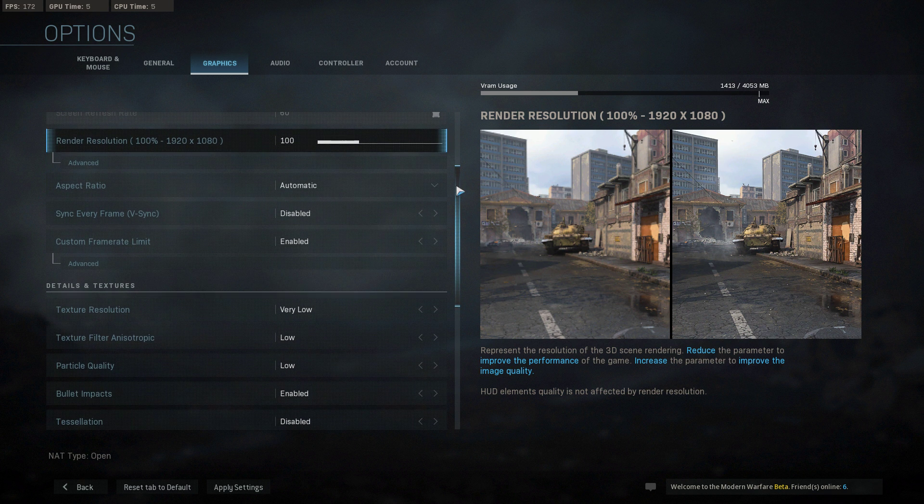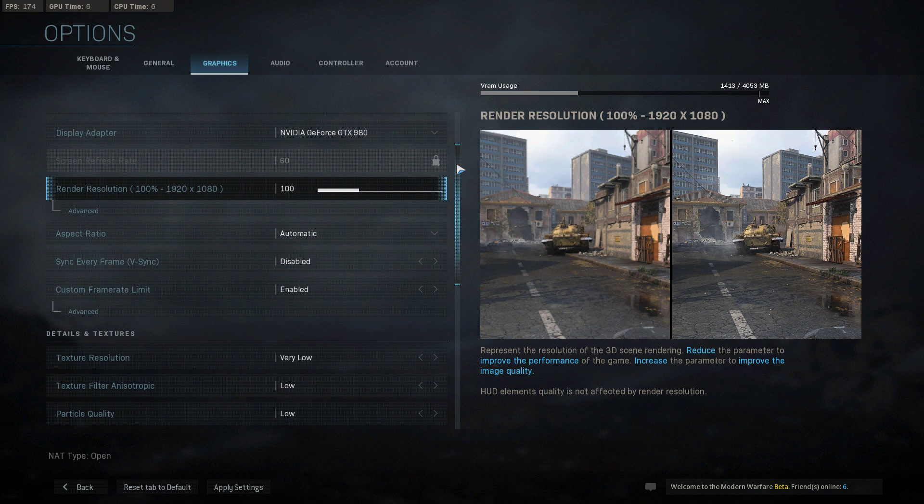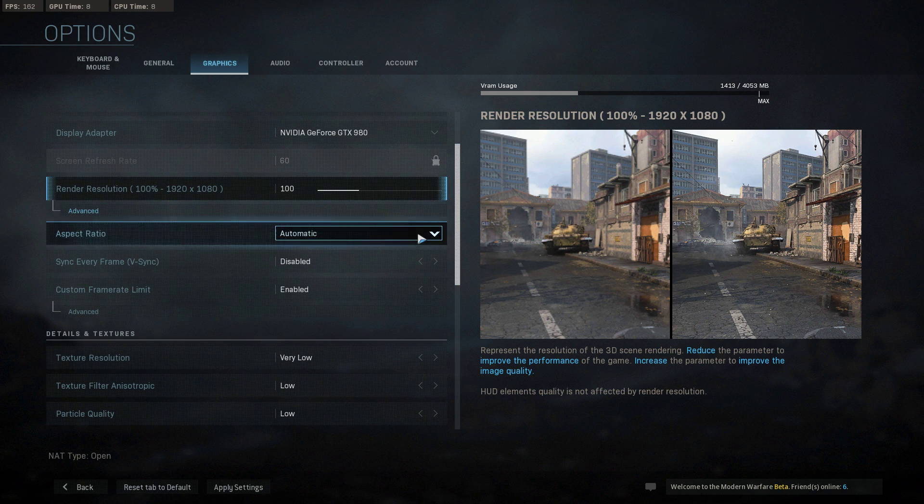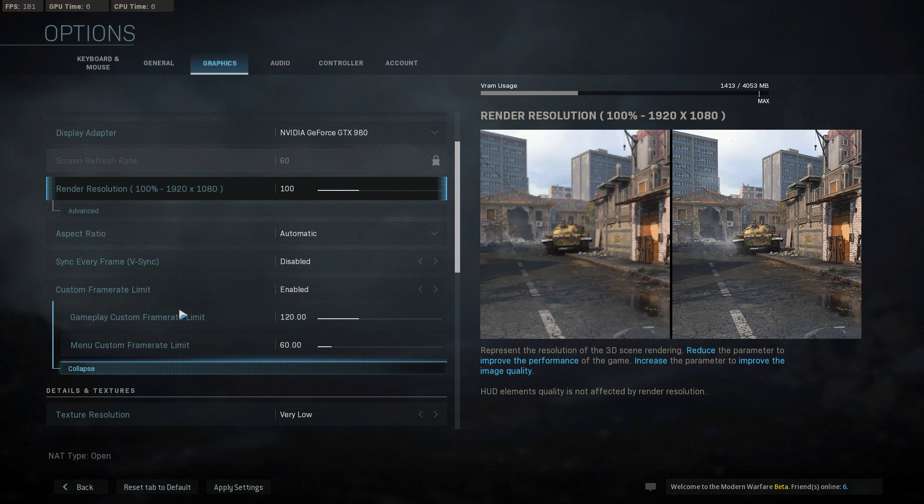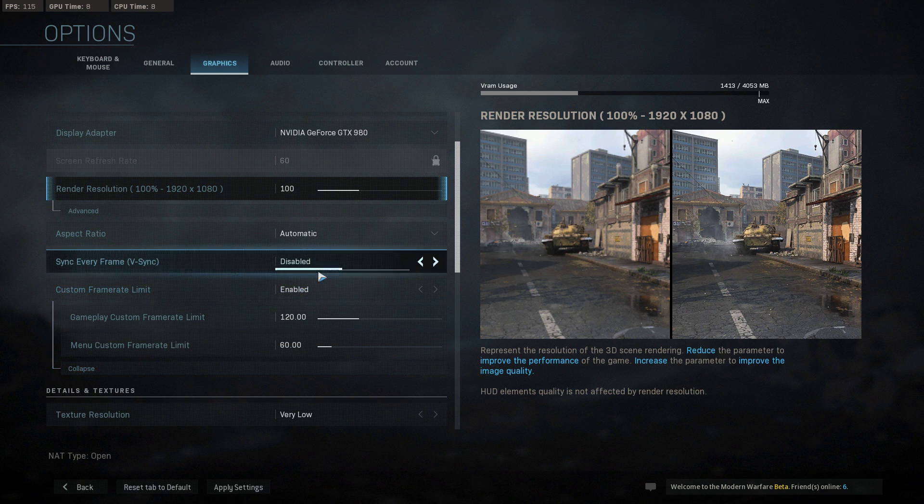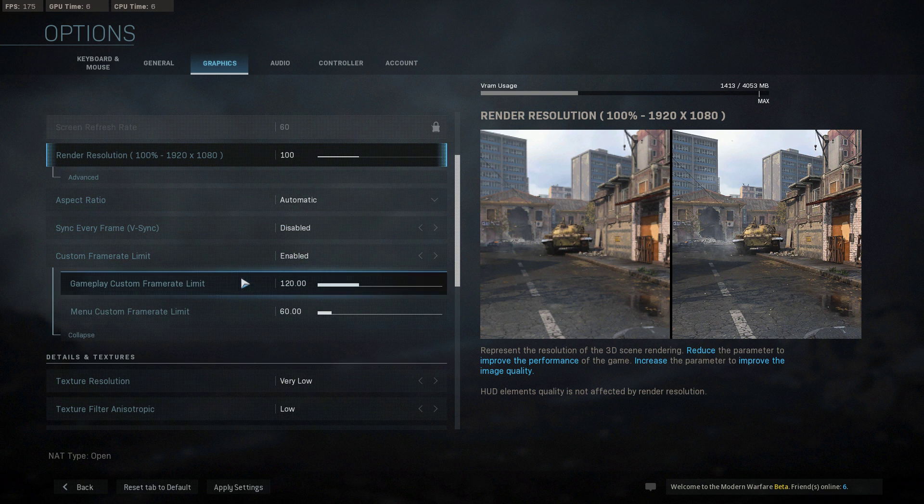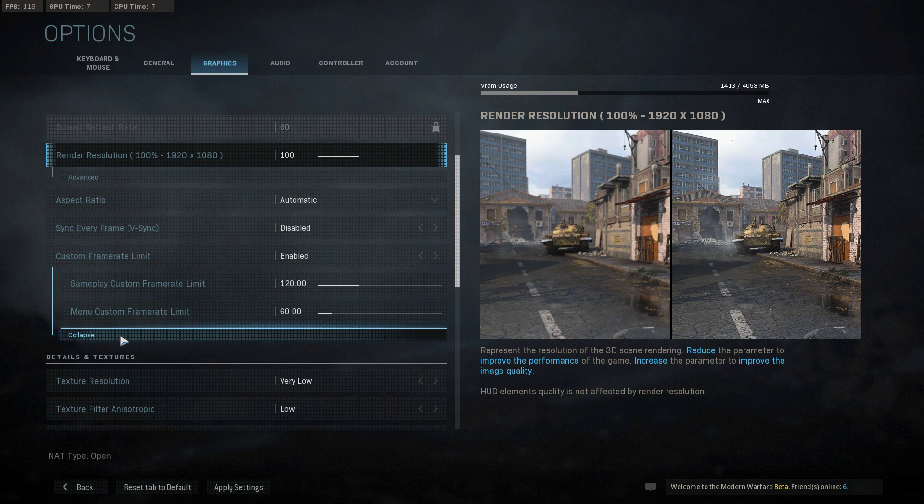Next, disable VSync and use a custom frame rate limit which you know your system can hold. In my example, this would be around 120.